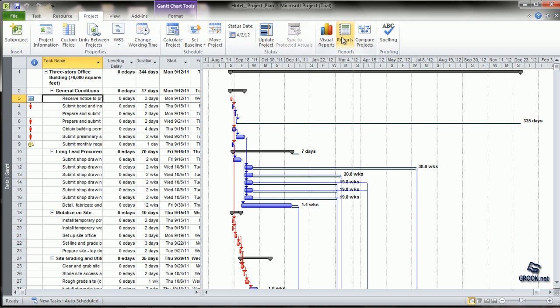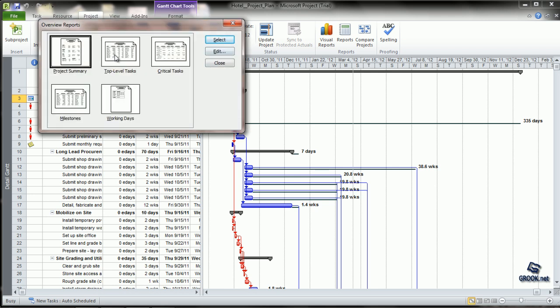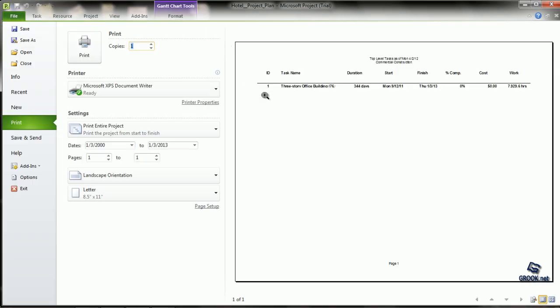Let's go back and try another report. From Overview, we can select Top Level Tasks. Top Level Tasks show the summary tasks at the highest level of the project as of today's date, displaying information regarding the work required to complete each task.